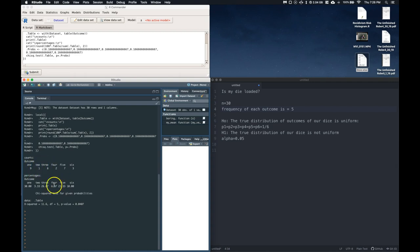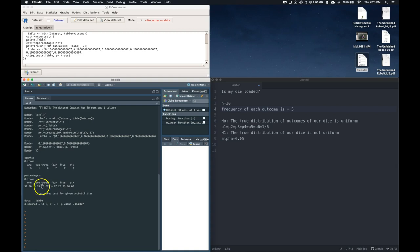The 2 shows up 1 time. 3 shows up 8 times. Okay, and these are the outcomes. These give you the percentage. So 30% of the time we had a 1, 2 came up 3%, etc. And then we get down here. We get our chi-squared test statistic. We get our degrees of freedom, and we get our p-value.